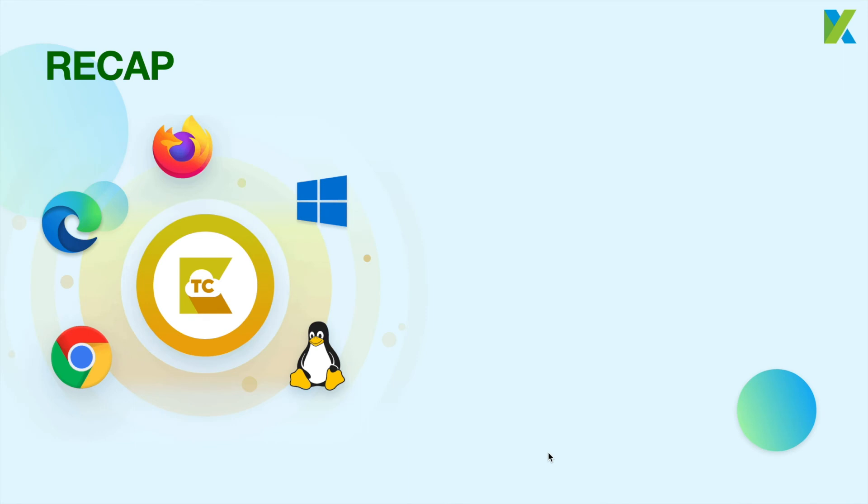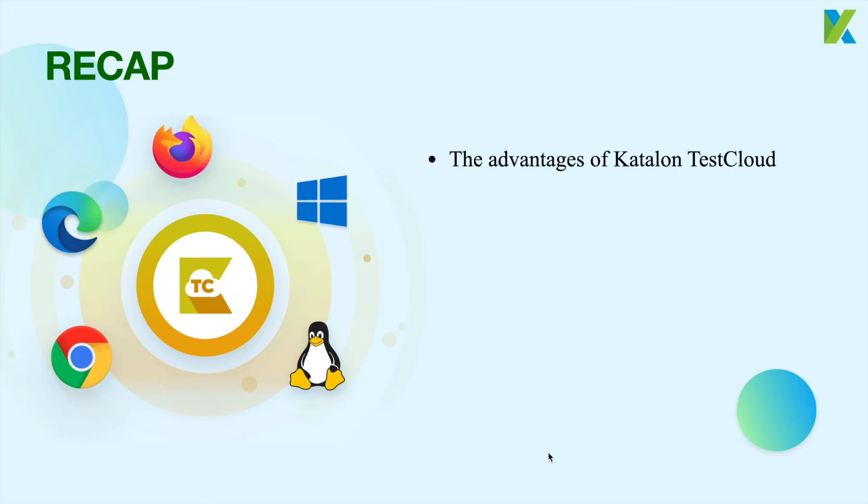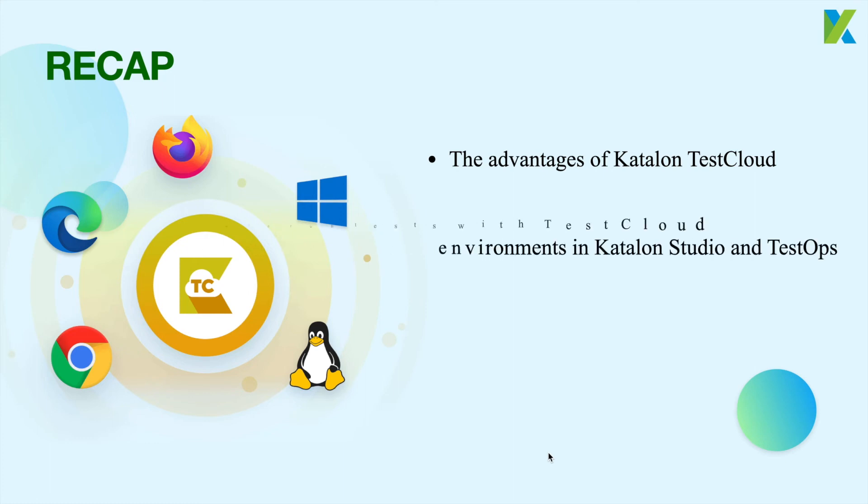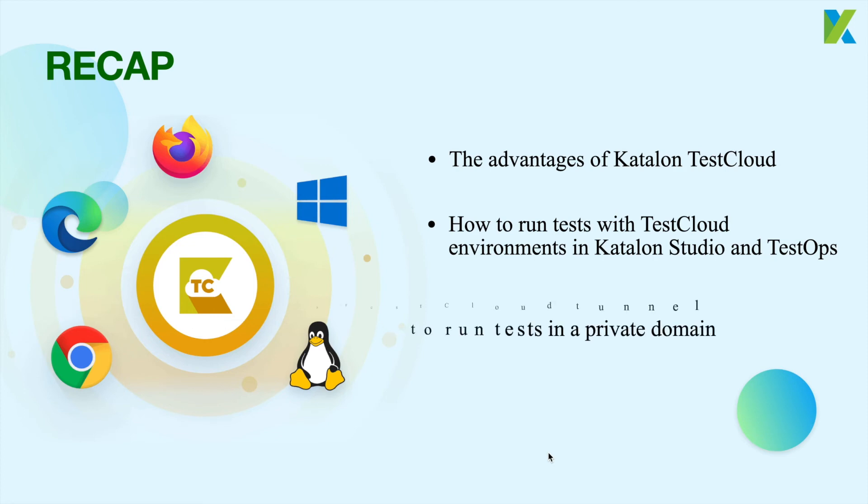And that concludes our final lesson and also our course. Well done! To recap, you've learned the advantages of Katalon Test Cloud. Easy to use and easy to integrate within the Katalon platform. How to run tests with Test Cloud environments in Katalon Studio and TestOps. Finally, the steps to set up the Test Cloud Tunnel to run tests in a private domain for better security.